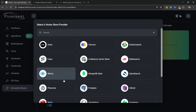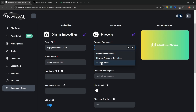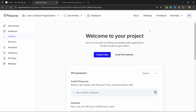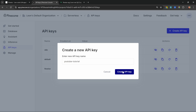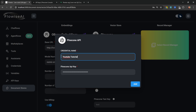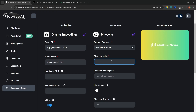Next let's add our vector store — for this I will be using Pinecone. Within the Pinecone credentials I will select my credentials. If this is your first time, click Create New, give your credentials a name, and to get your Pinecone API key sign into pinecone.io, go to API Keys, create a new key, copy it, paste it into Flowwise, and click Add. You can then select those credentials from the dropdown.